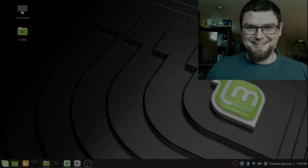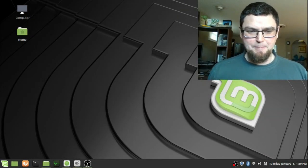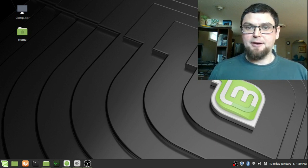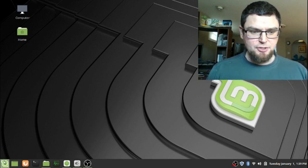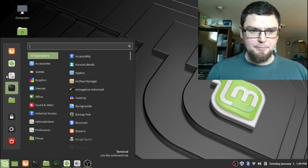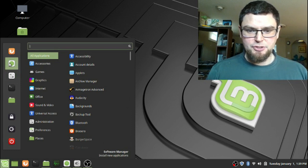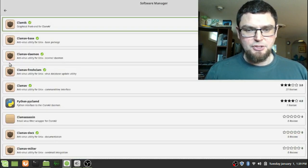All right, today I'd like to talk to you about a virus scanner for Linux Mint. I'm going to show you this program and how you install it. You just go into your software manager and launch that.